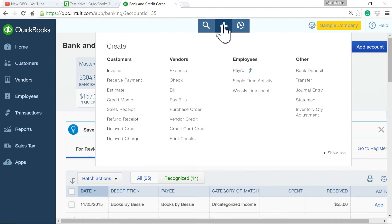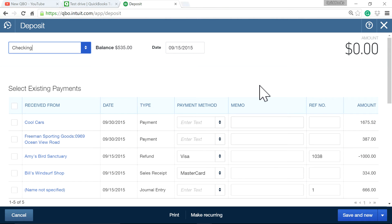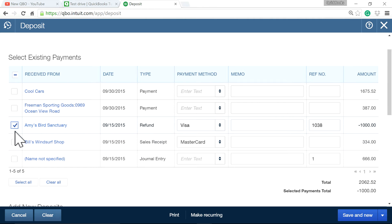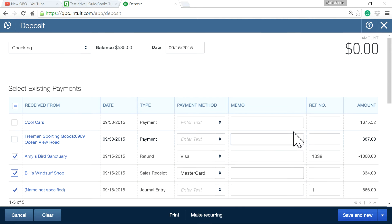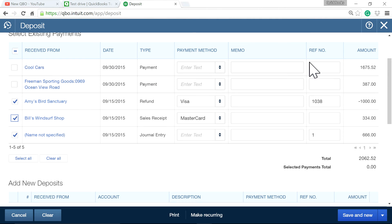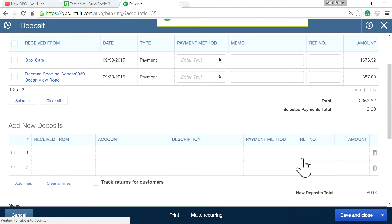Now if I go to bank deposit and transfer undeposited funds transactions — selecting this one, this one, and that one — now it's zero, and 9-15-2015 is your transaction posting date. If you close this, it will accept.